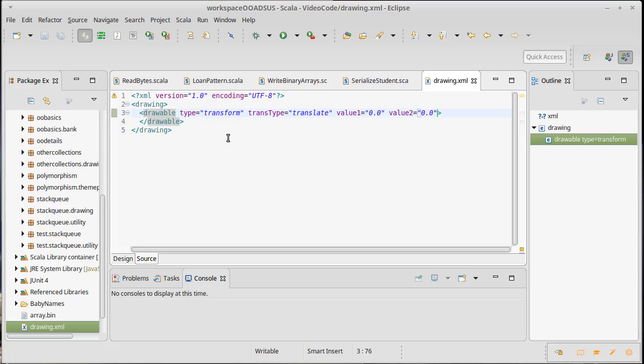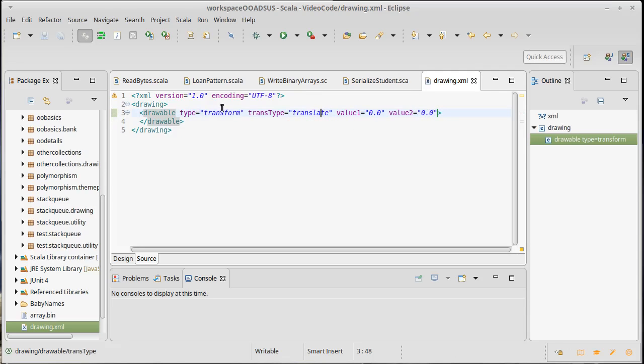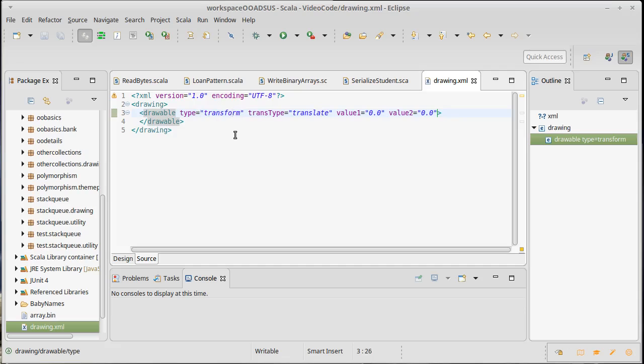In addition to having these attributes, so attributes are good when the data is short and there's only one value for it. But you might recall that a transform, in addition to having these kind of simple fields in it, also has the children.